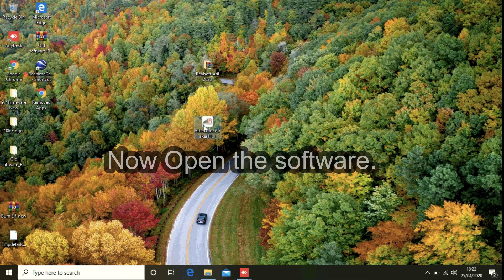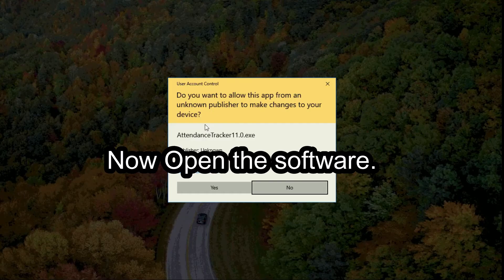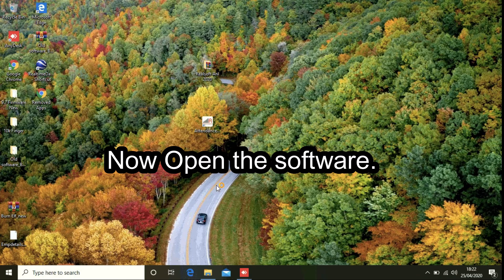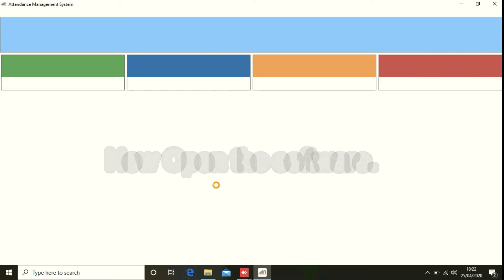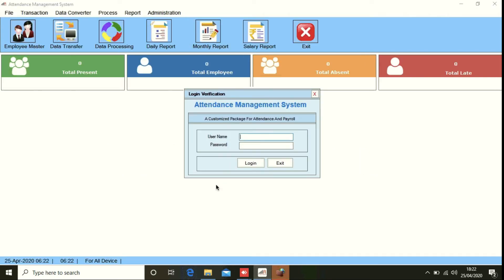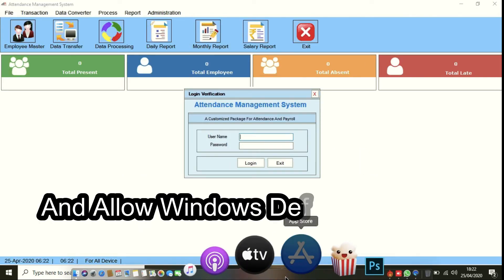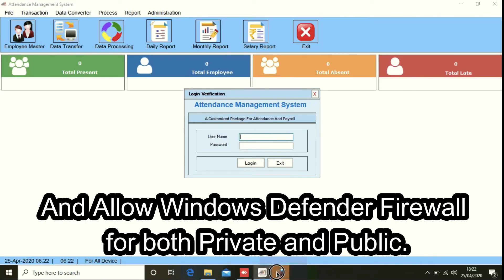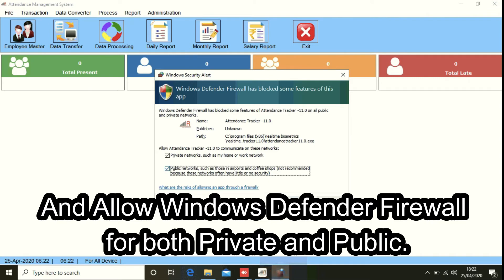Now open the software. Allow Windows Defender Firewall for both private and public networks.